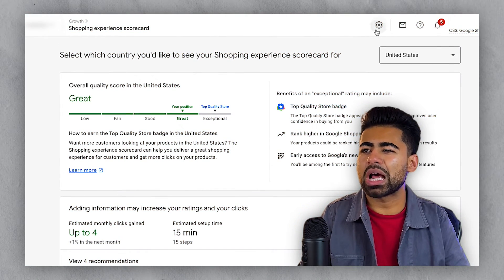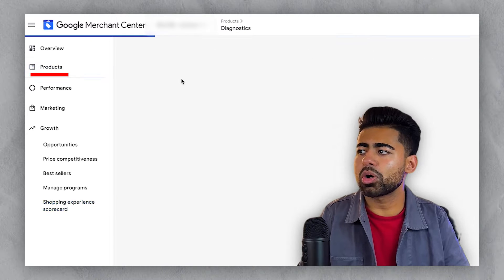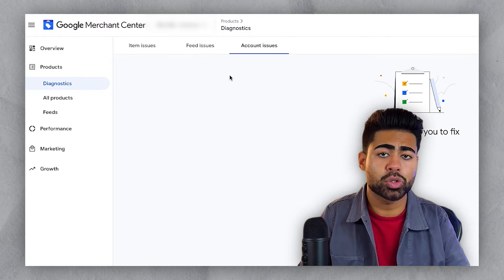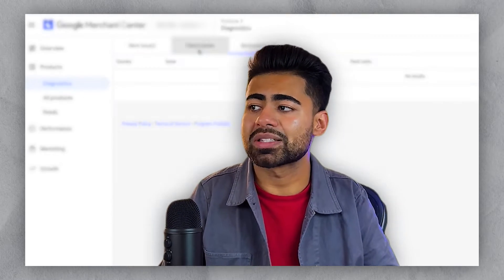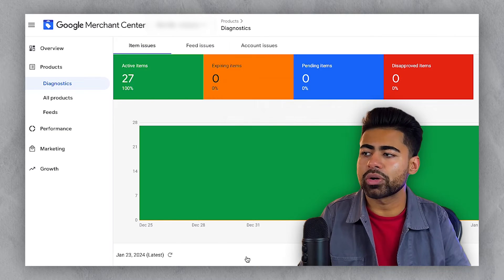Within the Google Merchant Center, there are many things to address: policy pages, specific products, making sure there are no diagnostic issues, no account issues, and so forth. These are all things you must start with to get your Merchant Center properly optimized. It really depends on how many account issues or feed issues you have, or if you have any disapproved products — and each one has its own unique way of approaching and fixing it.